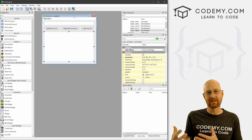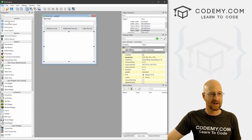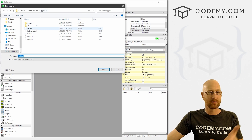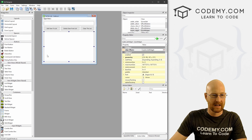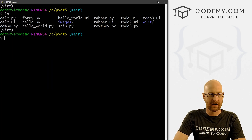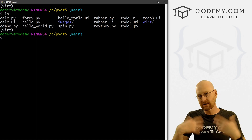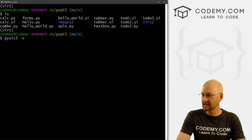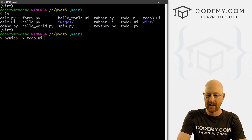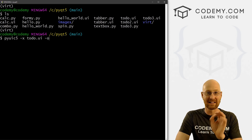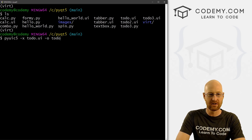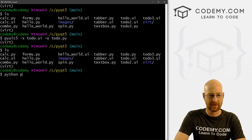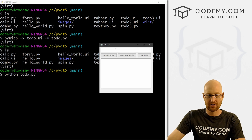Now let's convert this into a Python file. First, save it: File > Save As, put it in the C/PyQt5 directory, and call it 'todo' — it saves as a .ui file. Then in the terminal, type 'pyuic5 -x todo.ui -o todo.py' to convert it. Now if we run 'python todo.py', it shows the To Do List window with all the widgets — none of the buttons work yet, but we're good to go.